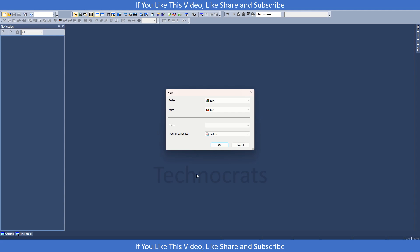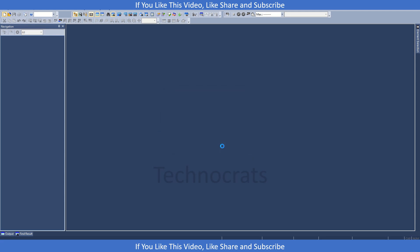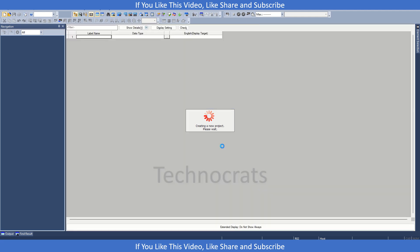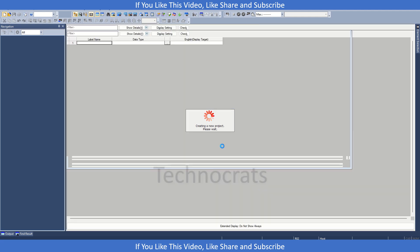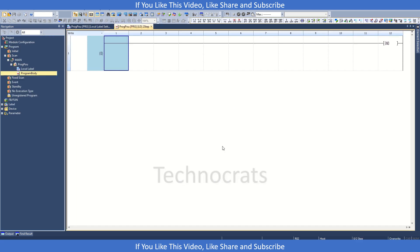Hello and welcome to my YouTube channel Technocrats. In this video we will talk about RD6CC2P2, which is a high-speed counter module for Mitsubishi IQR series. So let's get started.